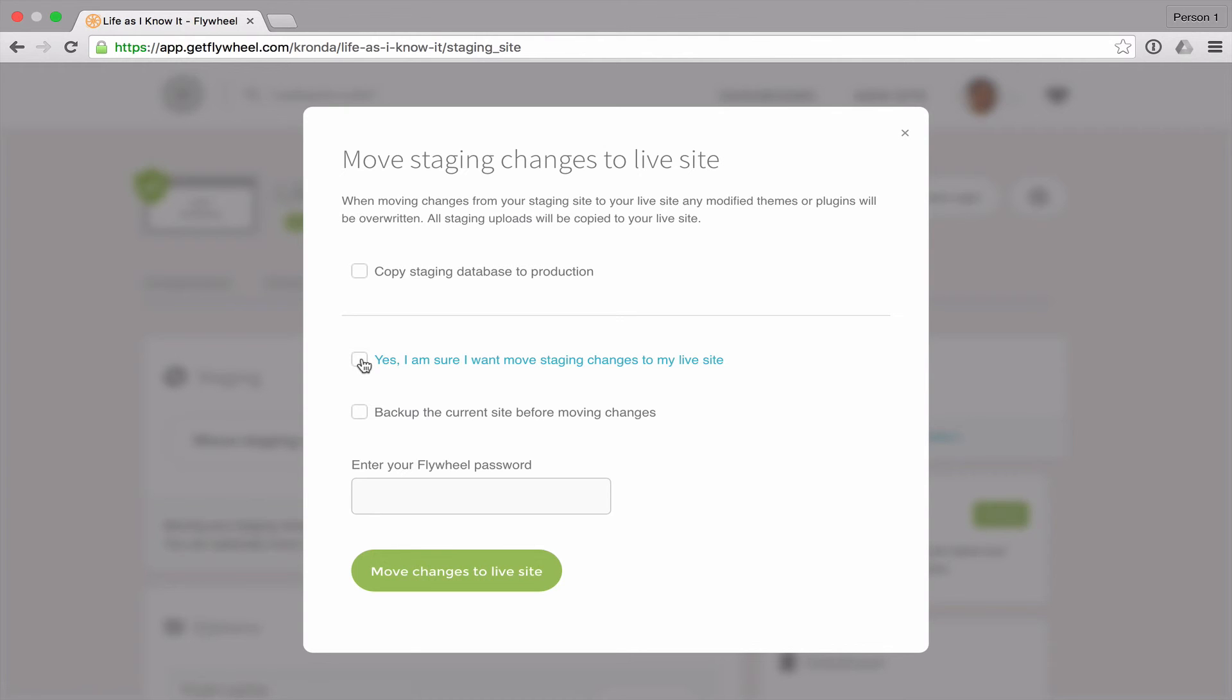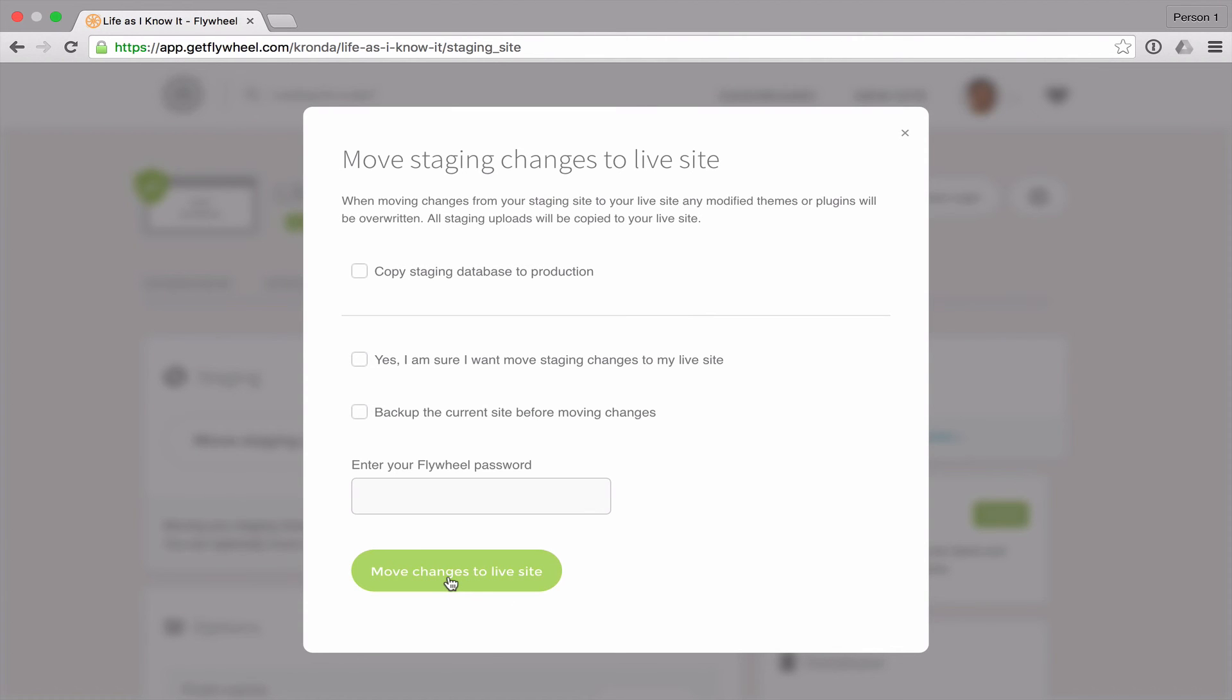You confirm that you want to move your staging changes to your live site. And you can make a backup of the current production site before it copies the changes. So to complete that step, you would just enter your password and click move changes to live site.